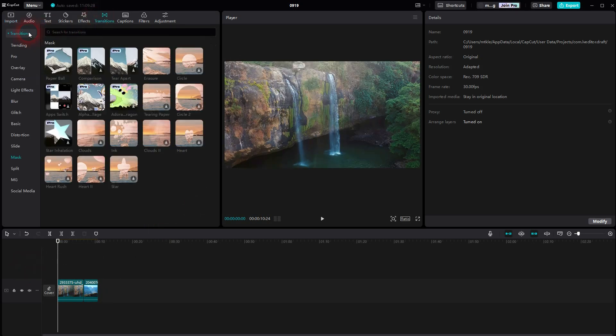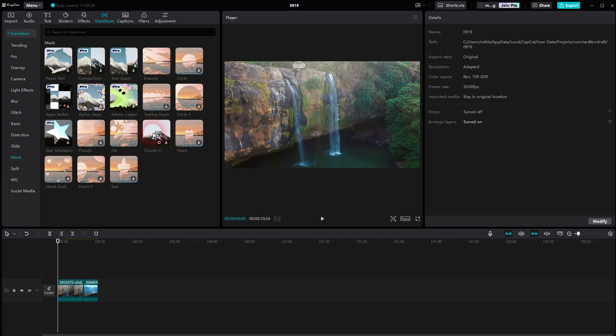We go to transitions, open the dropdown, and under the mask category you will find cloud 1 and 2. You have to download them first. Once you've got it, you can drag and drop them here.